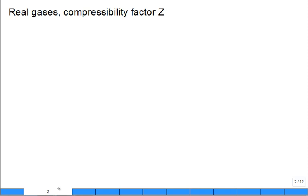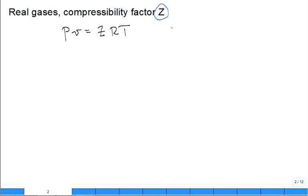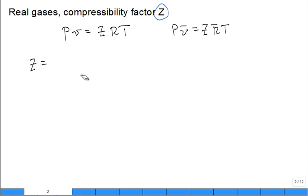So let's talk about real gases and a compressibility factor. Z is introduced. What is Z? Z is like using a modified ideal gas equation. You could use it as PV = ZRT, or PV-bar = ZR-bar·T — that's the same Z, the same compressibility factor. So you'll see Z expressed as PV divided by RT, or also PV-bar divided by R-bar·T.